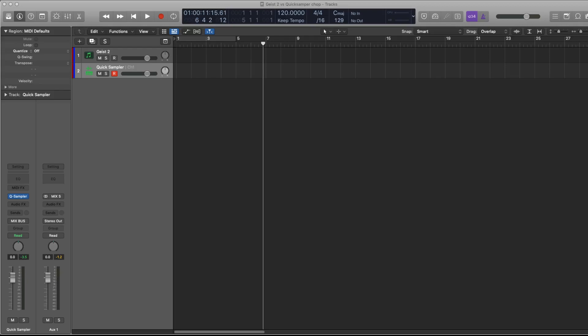Hey guys, someone asked a question about chopping samples in Logic and what tools I use. I have used several, most frequently I choose to use Geist 2. I'm going to demonstrate that really quickly here as well as demonstrating what would be my new workflow which is the new Quick Sampler. Let's see if we can get that going right now.